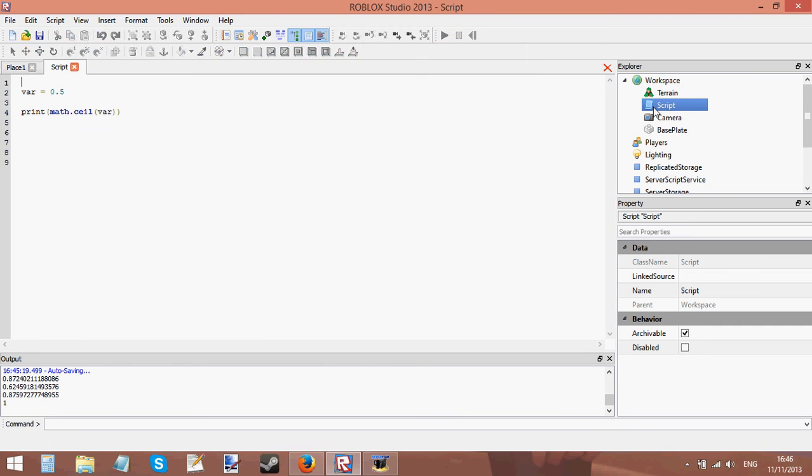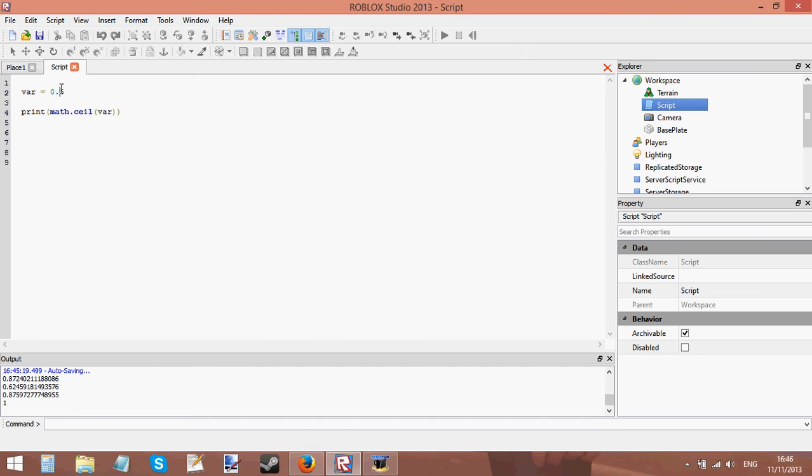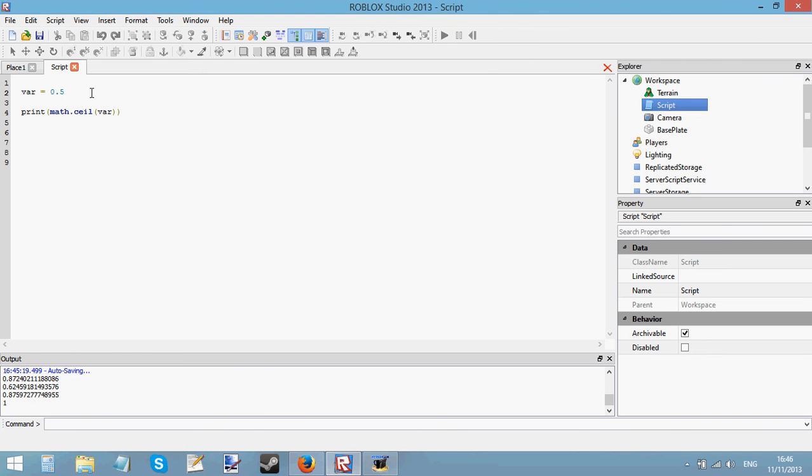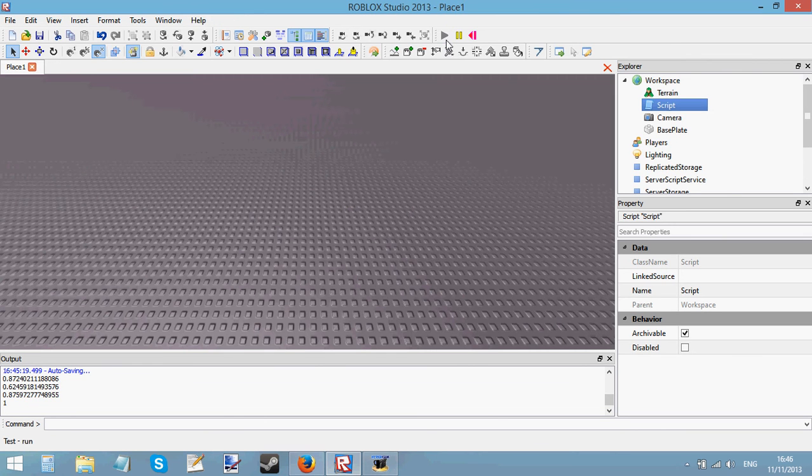And it's not because var is higher than 0.5 or equal to 0.5, it's because math.ceil rounds any decimal number upwards to the nearest whole number and it rounds it up. It doesn't round it down or up depending on if this digit is higher than 0.5 or equal to 0.5, it just rounds it up no matter what. If it was 0.2 and I click play it's still rounded up to 1.